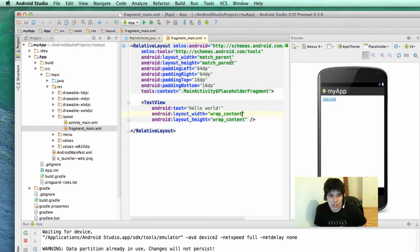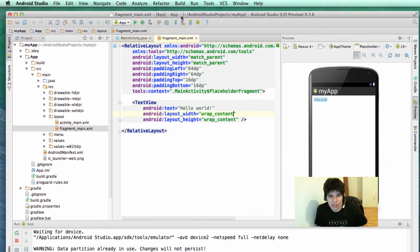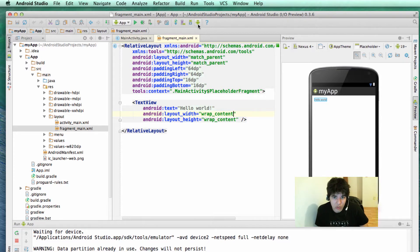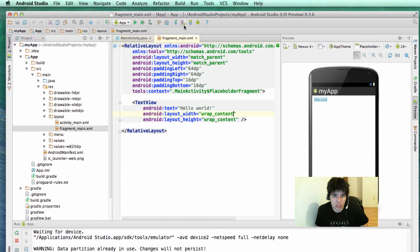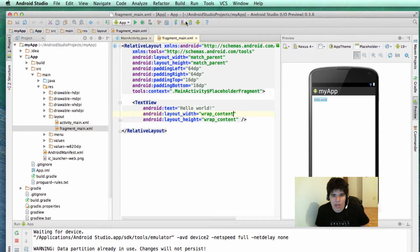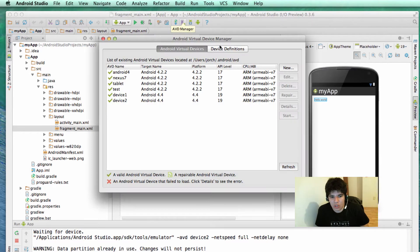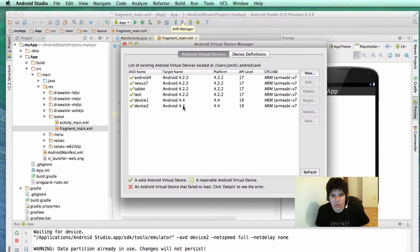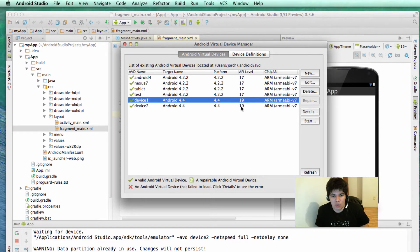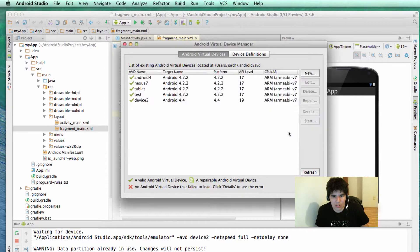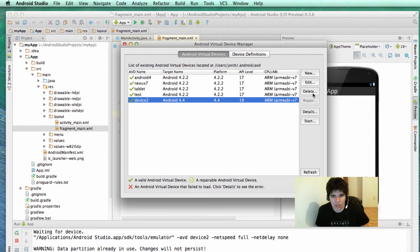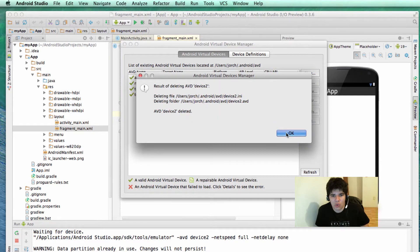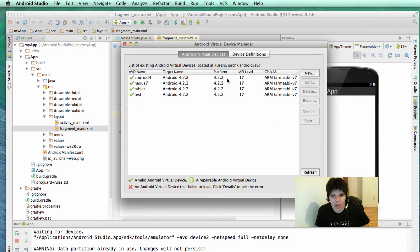What we're going to need is to go to this icon over here, which is basically the Android Virtual Device Manager. Go ahead and click on this icon and you will see a window where we can create virtual devices. I'm going to delete some devices over here so we can create a new one. For creating a new device, you need to click on the New button over here.